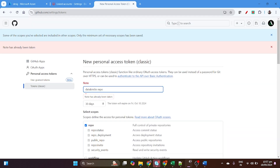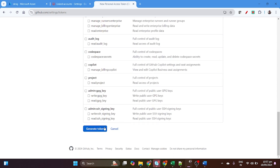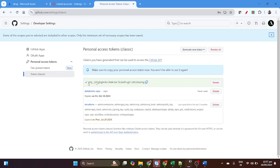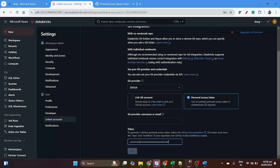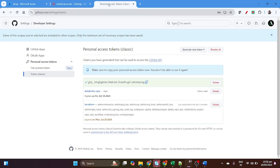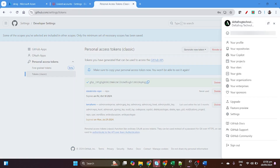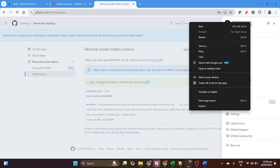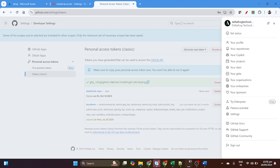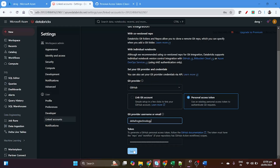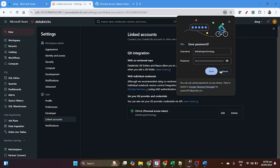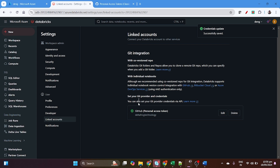Generate the token. This is the token — you have to save it somewhere because once you close the page you will not get it again. Come back to Databricks settings, paste the token, and enter the username 'delta pro technology', then save. Now you can see my Git integration is configured and Databricks is integrated with our GitHub account.